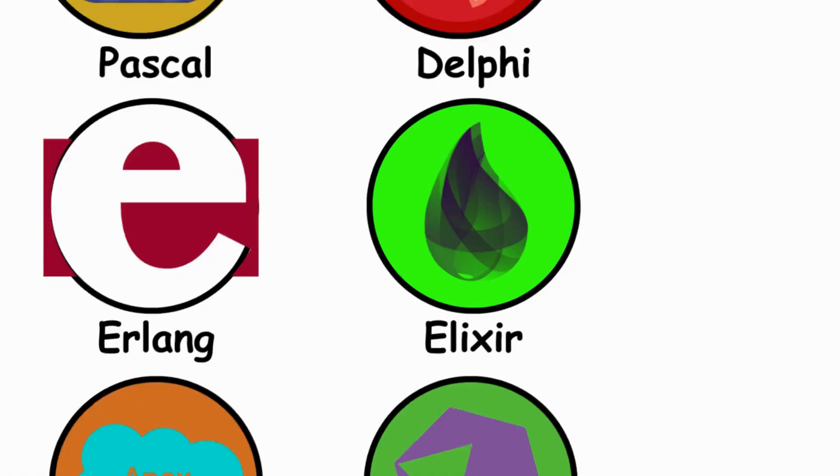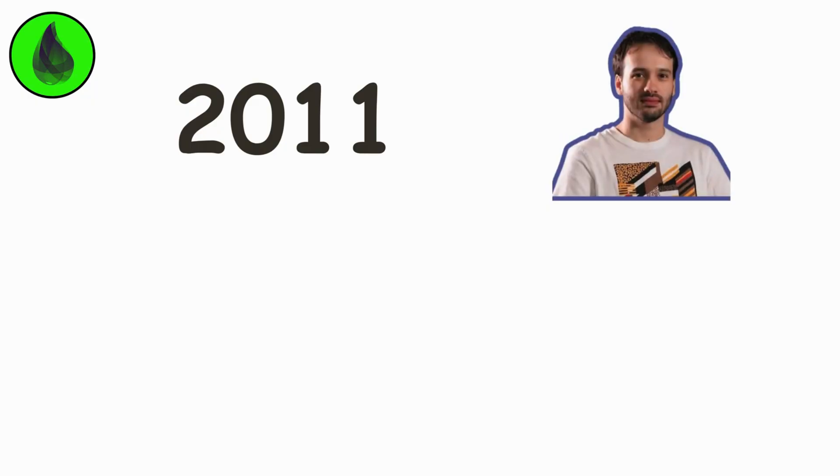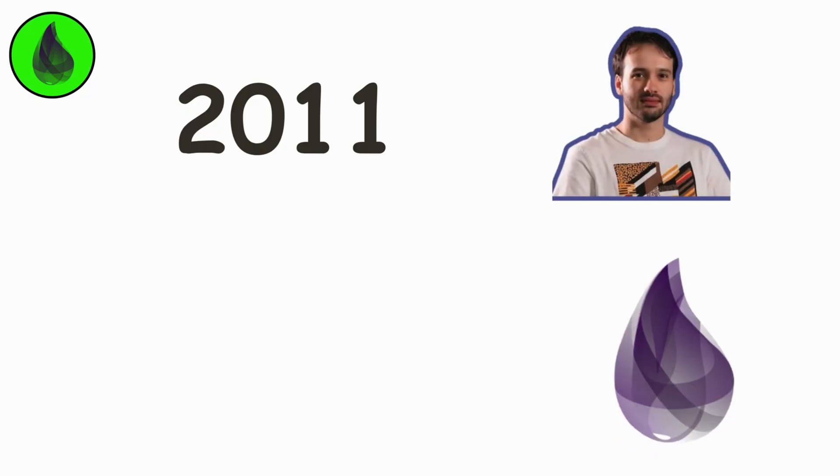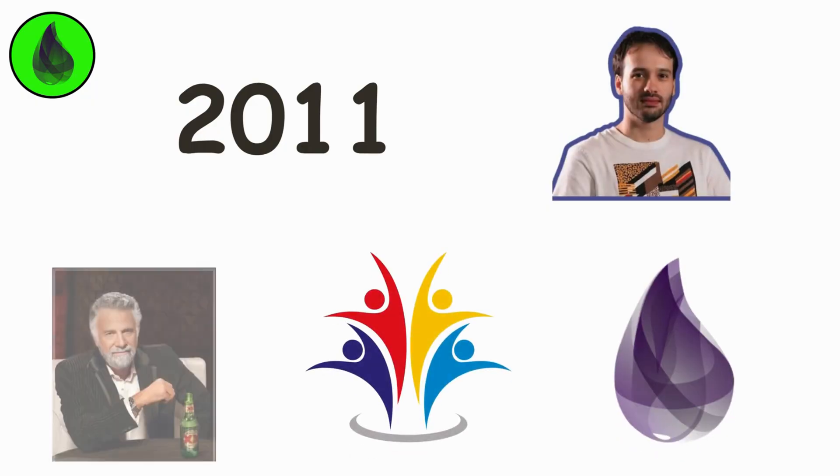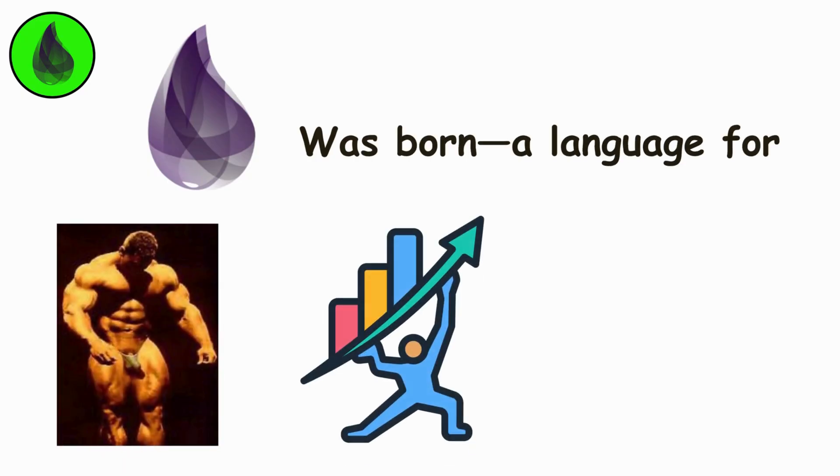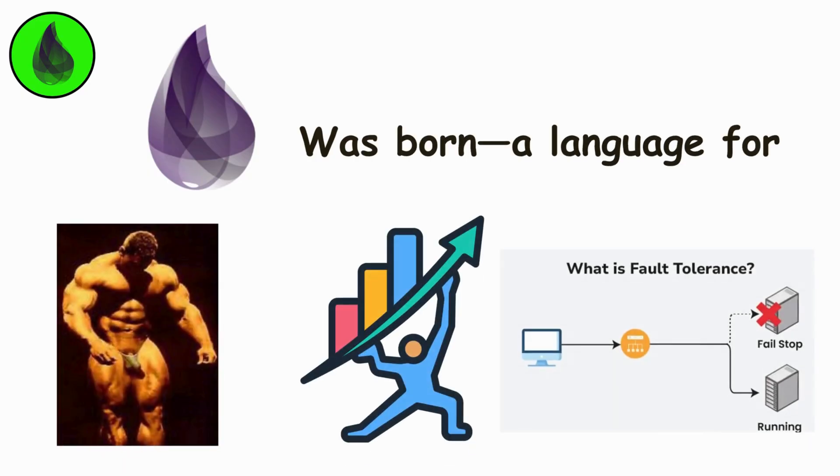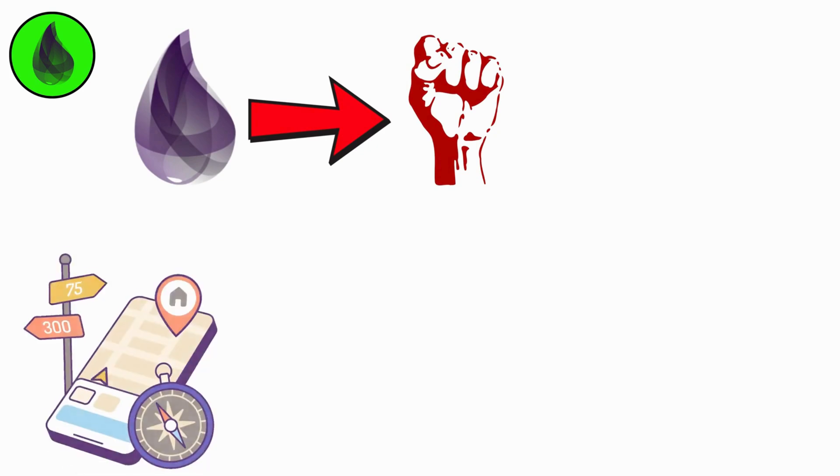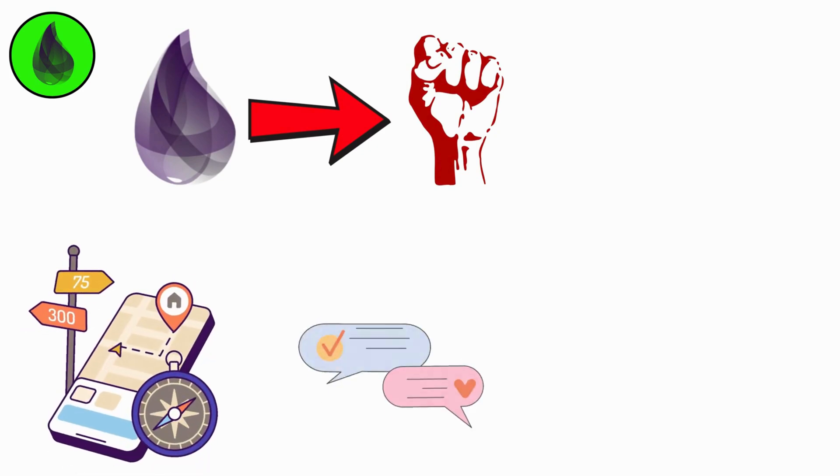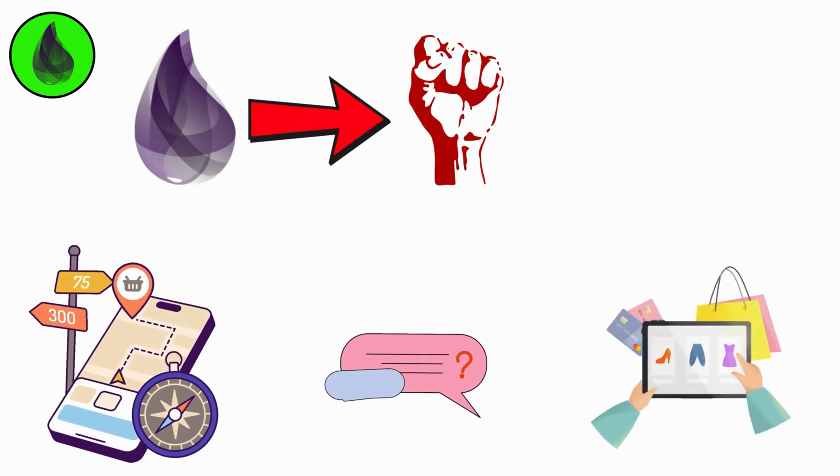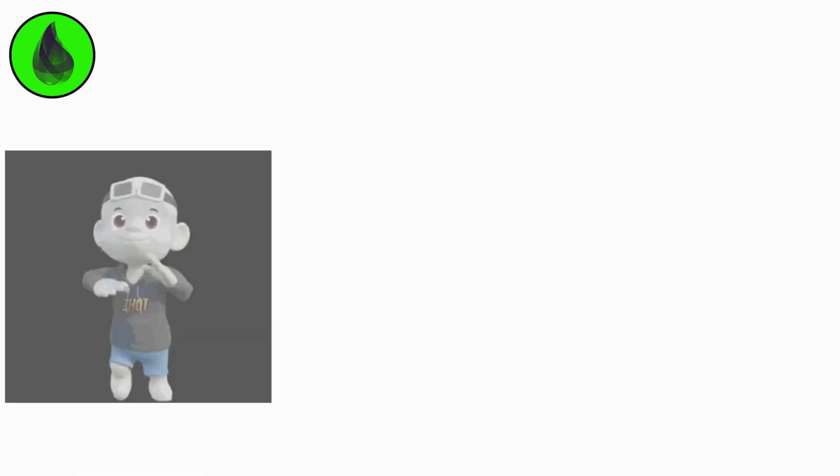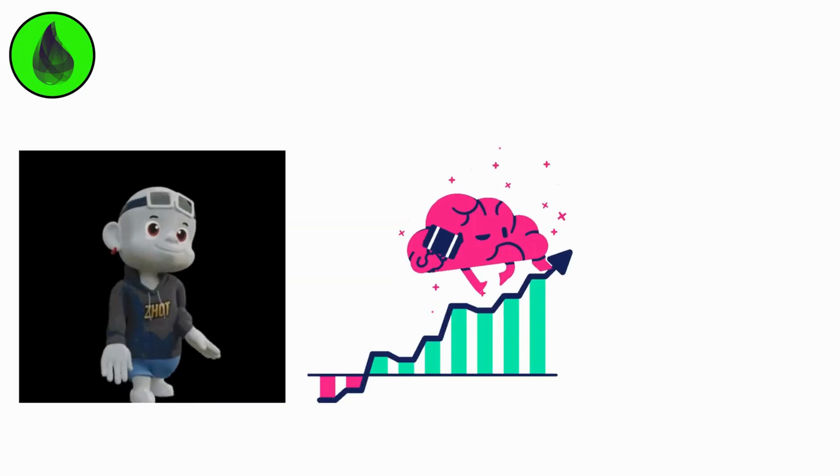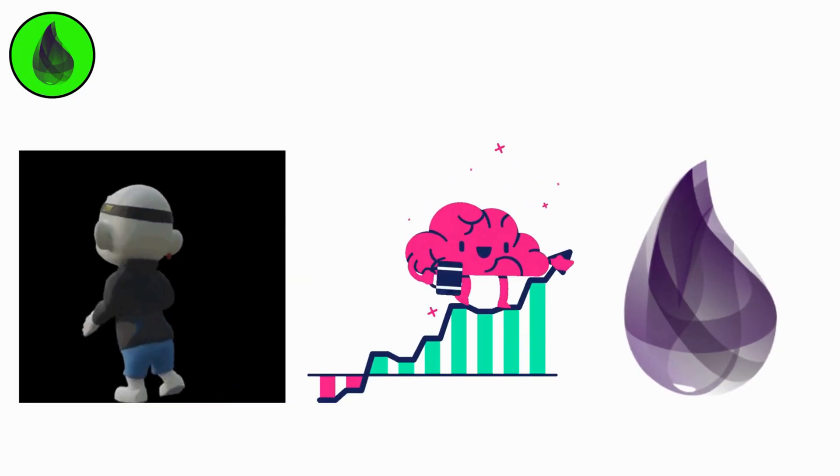Elixir. By 2011, José Valim took Erlang's rock-solid foundation and gave it modern style. Elixir was born, a language for massive, scalable, fault-tolerant systems. It powers real-time apps, live chats, and online platforms you use every day. It's young but growing fast, a modern heir to Erlang's throne.